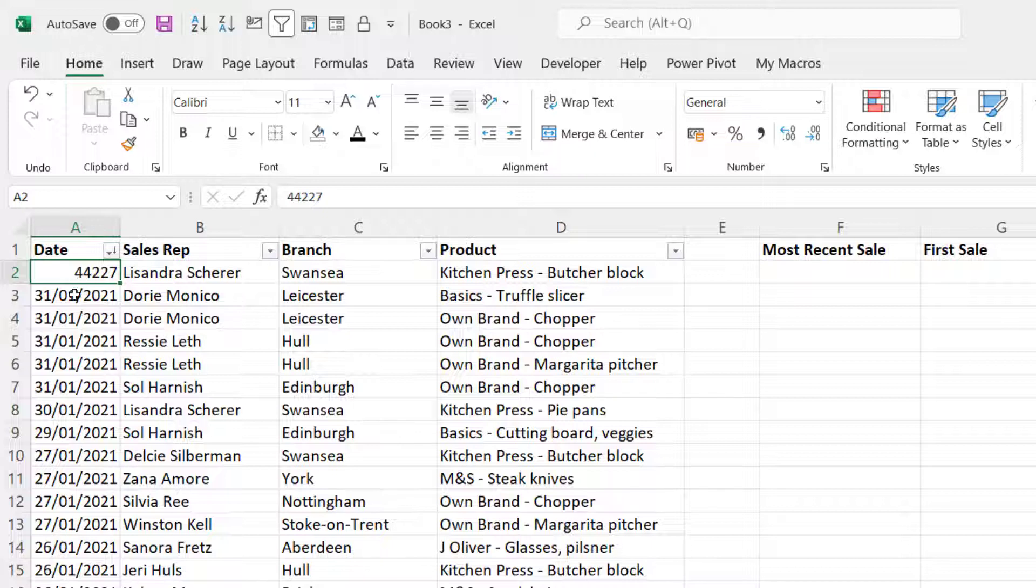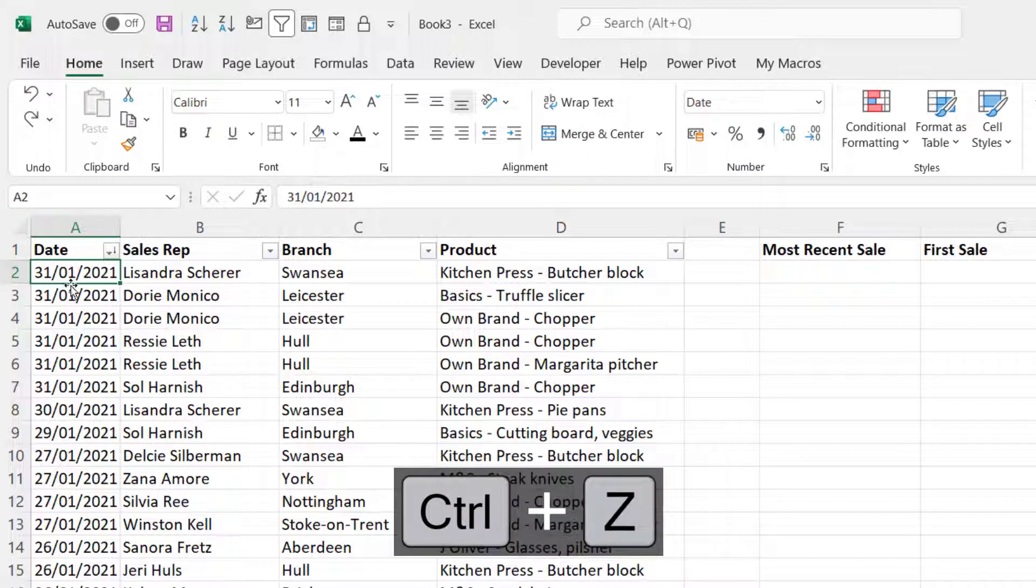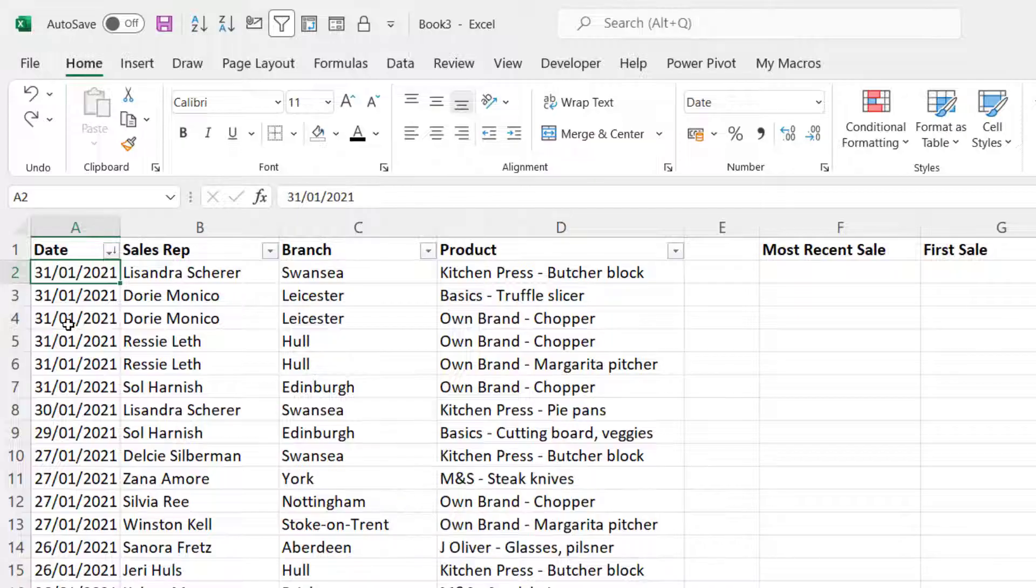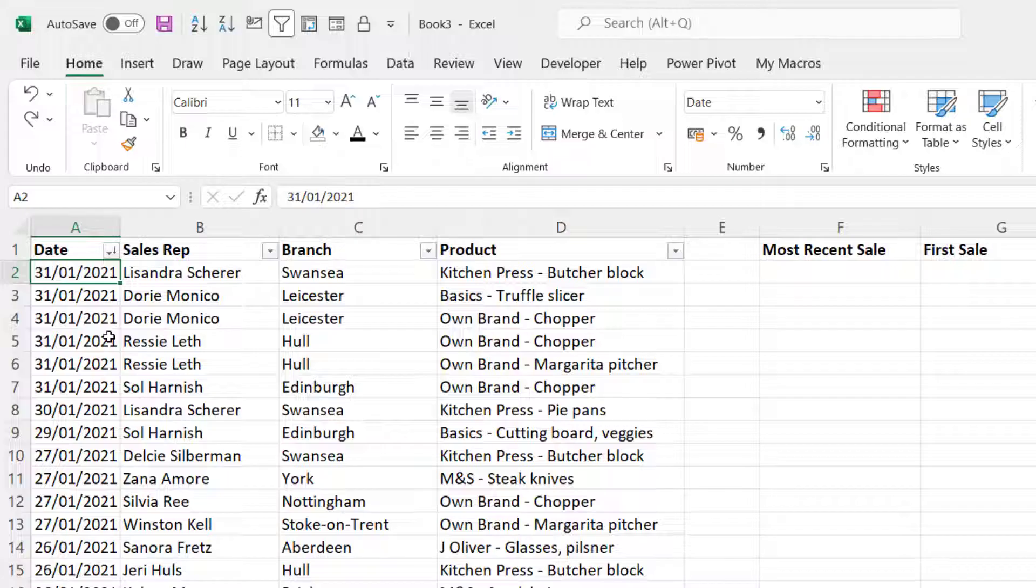The first date that Excel recognizes is the 1st of the 1st 1900 and that would be equal to 1. So now we understand that dates are really numbers formatted as dates. The most recent date will have the highest number behind it and the first date will have the lowest number behind it.